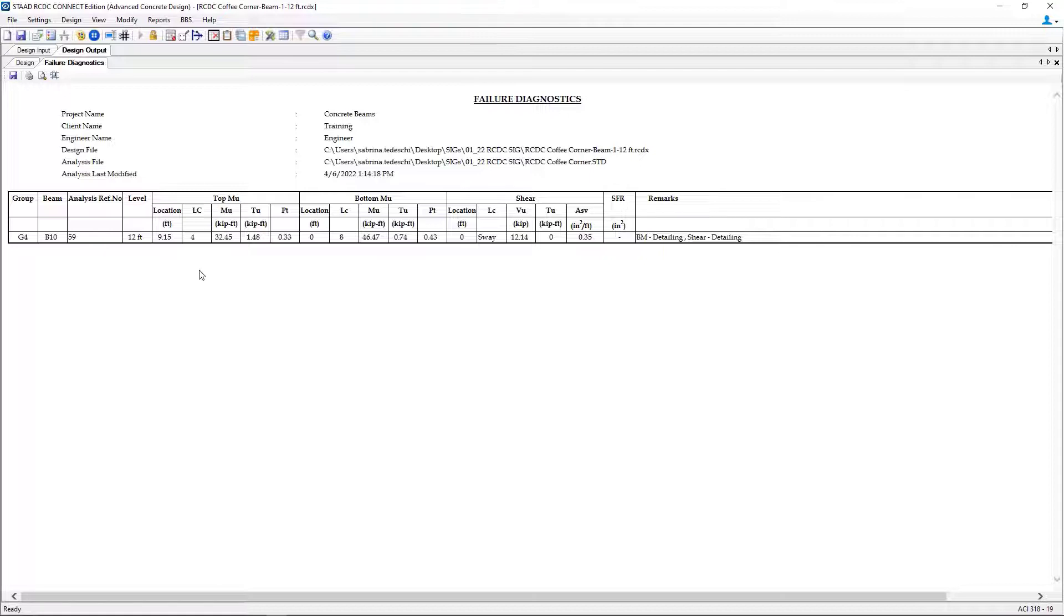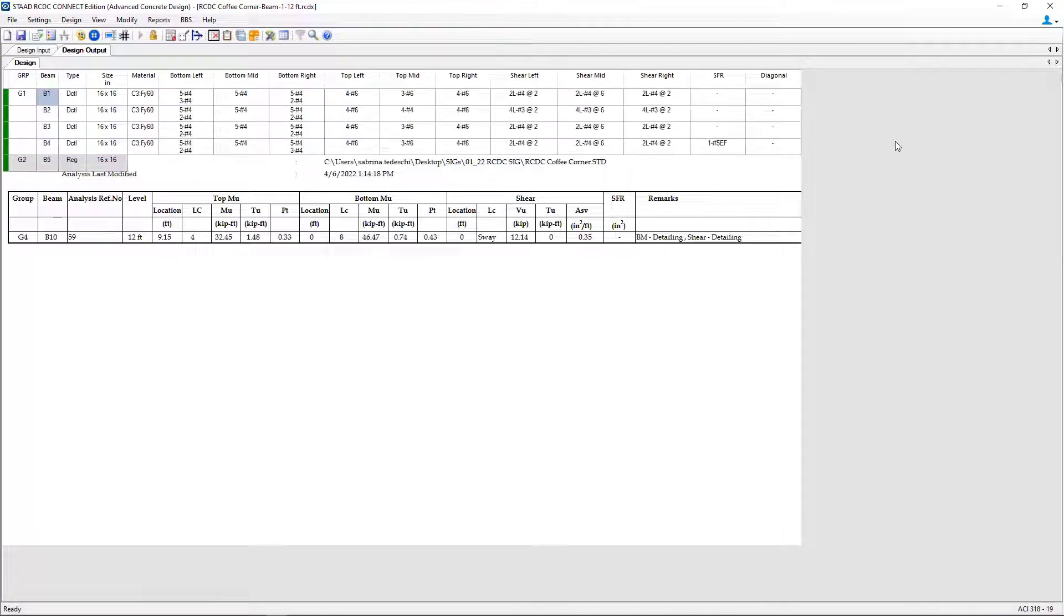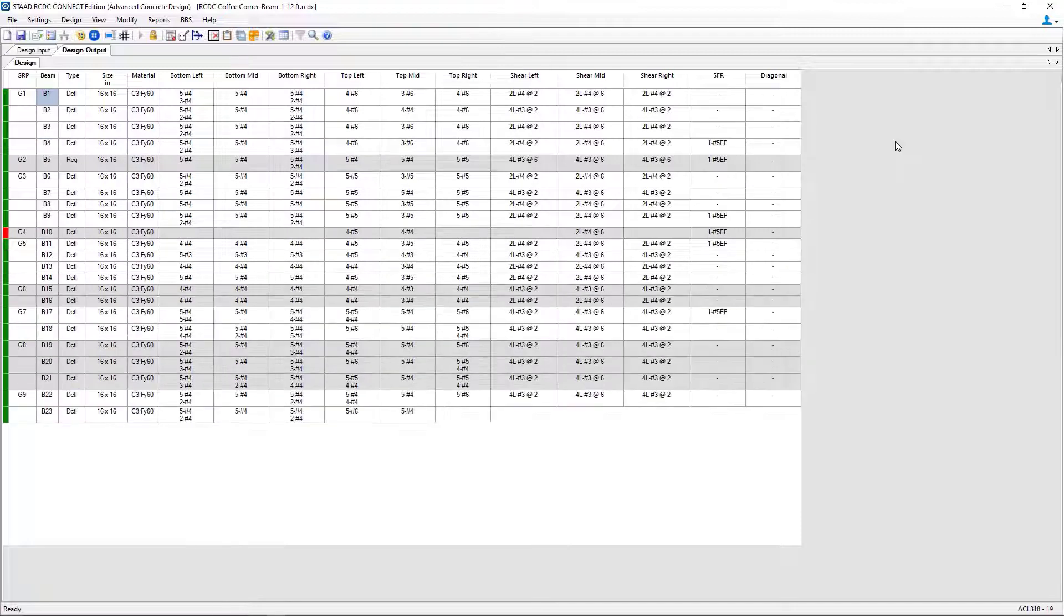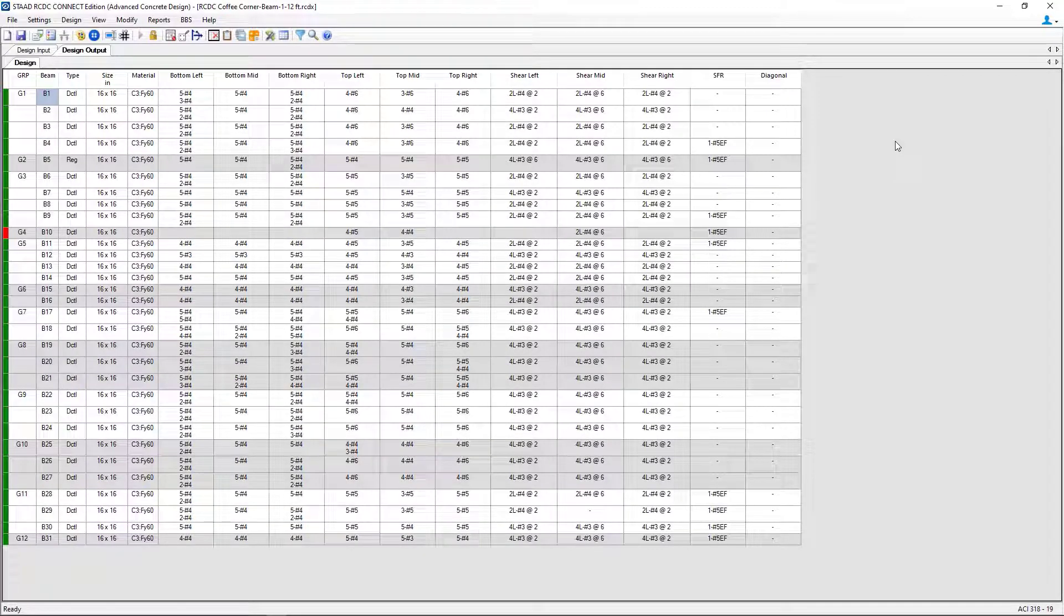When reviewing any report, you can go ahead and click on the X to close that report and return to your design output window.